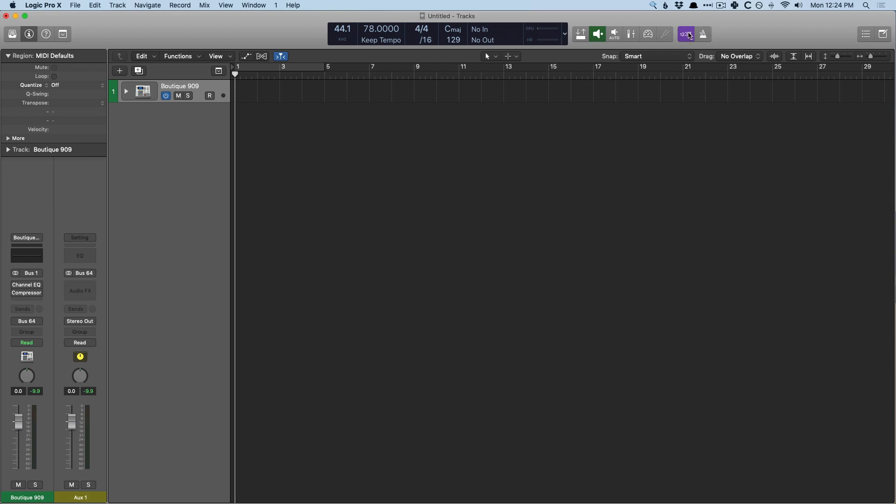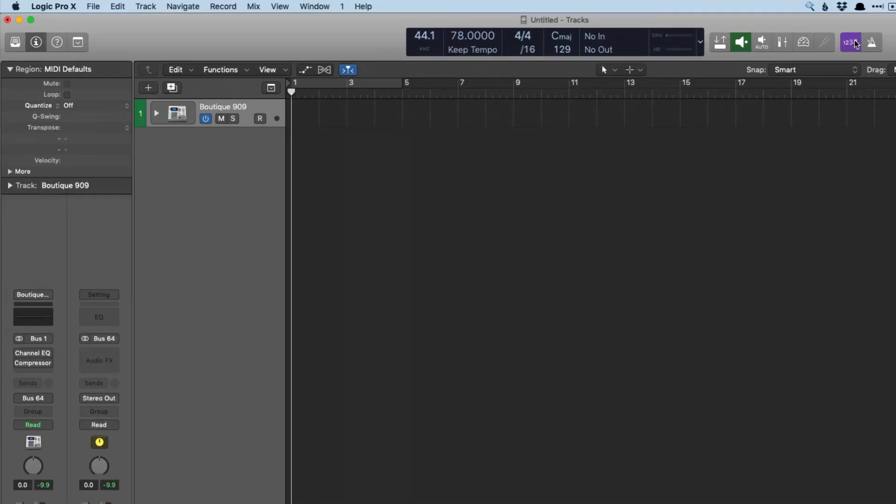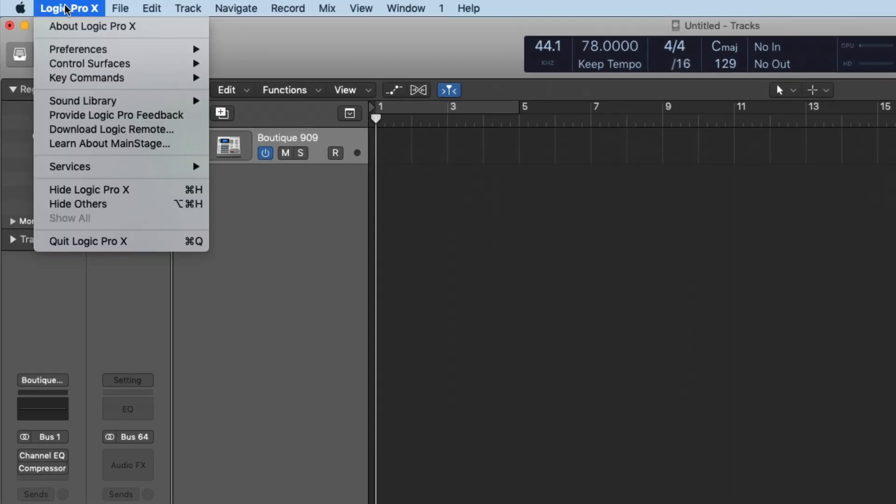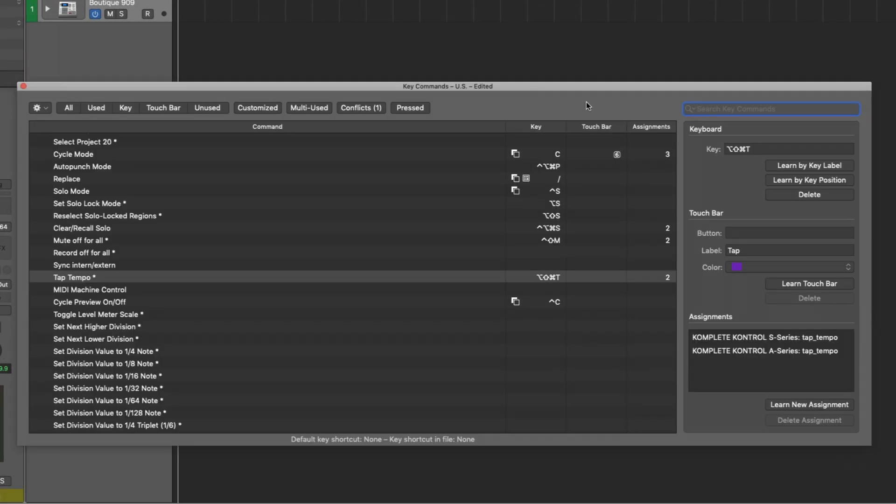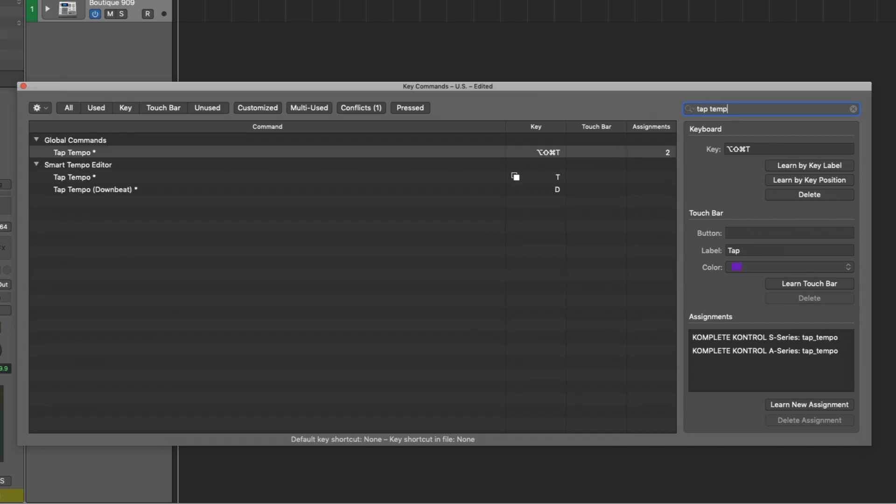To access tap tempo, we first have to go to Logic Pro 10 under key commands, edit. And we have to look for the tap tempo function by typing into the search field right here. And tap tempo is under global commands. Now, there is not a key command associated with tap tempo out of the box. You have to assign one.